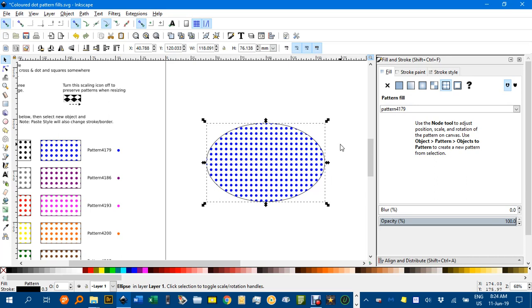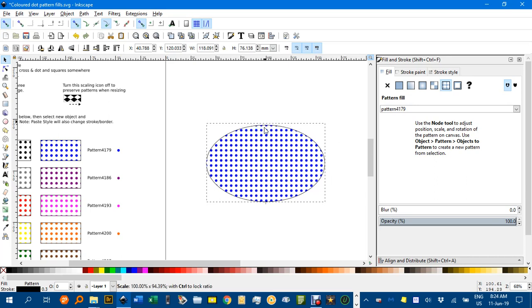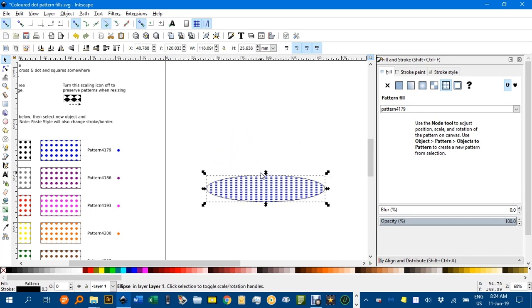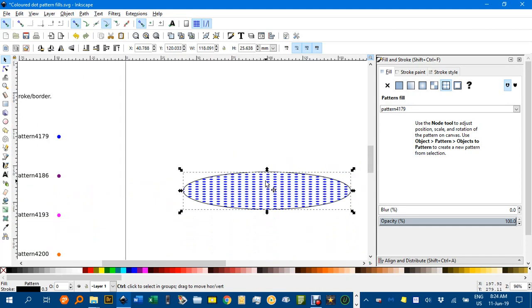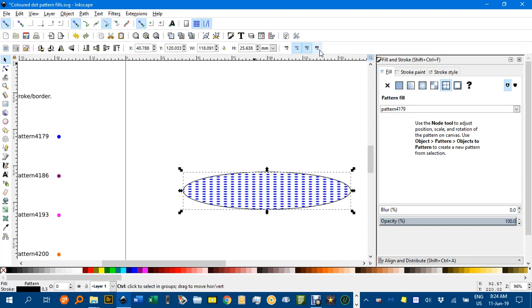Now just while I've got that, notice that if I resize this or squash it down, it's actually squashed the dots down. They're rescaling with the pattern. That's because I've got this icon on here.